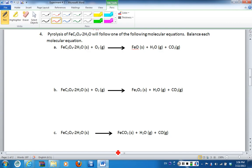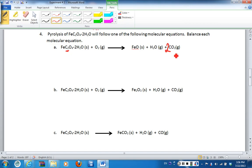For this first equation, we have our iron oxalate, we have oxygen, we form FeO as our solid, we have water vapor, and we also form some carbon dioxide. In terms of balancing these, you can start with any element you want. If we look, we see that there are two carbons on the reactant side, and if we compare that to the product side, there is only one carbon.